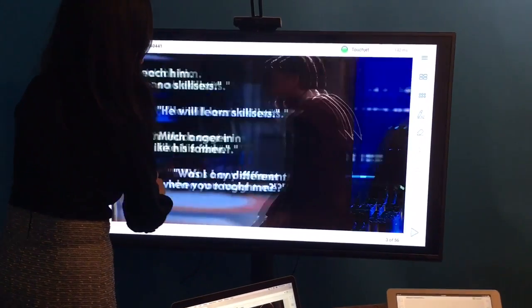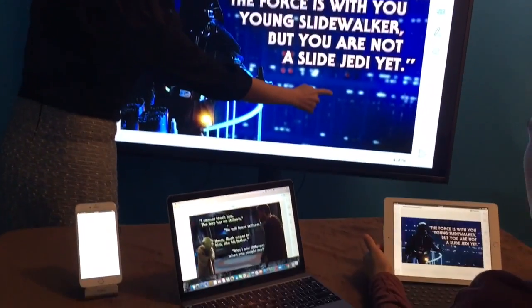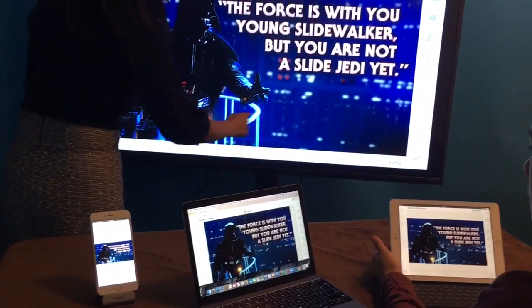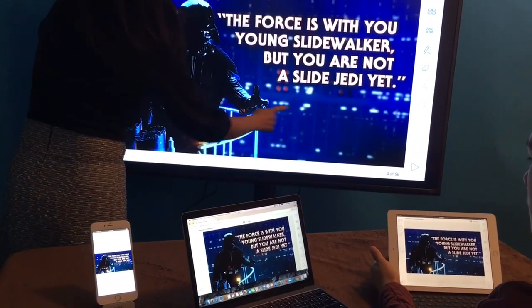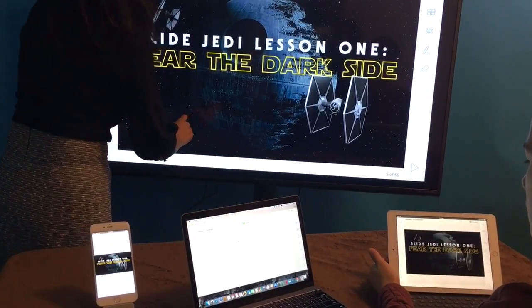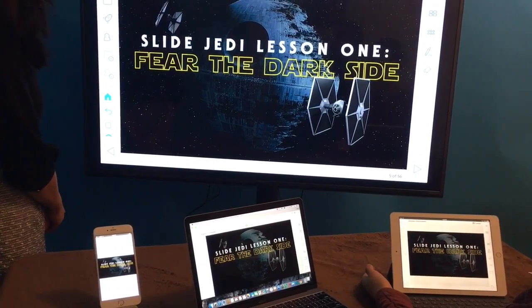You can see that when we flip through the slides or change documents on the big screen, all other devices are synchronized. Participants can follow the content closely.